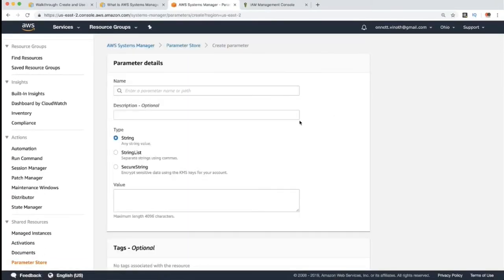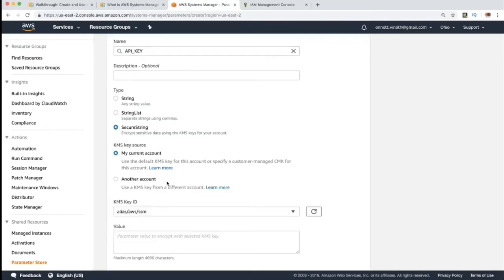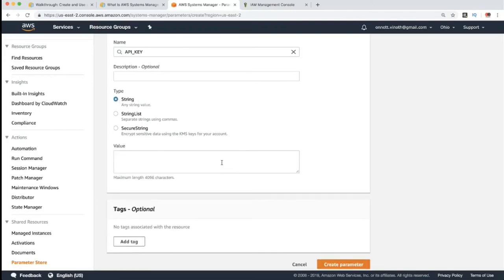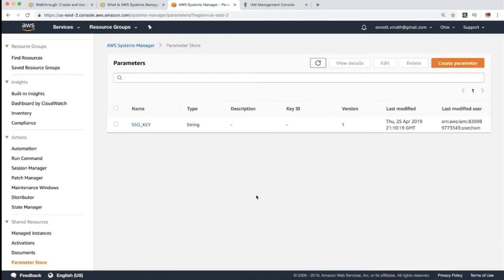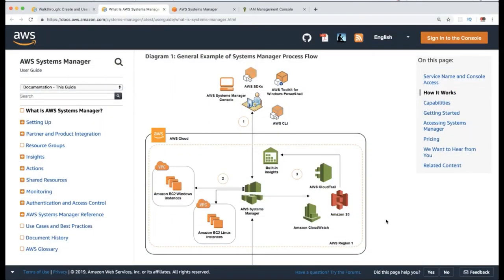For an API key, you can use the SecureString type, which encrypts the value using a KMS key, rather than storing it as a plain string. Now we are going to create a parameter and explore a very basic AWS System Manager setup. Thank you so much for your time and all the best for your career.